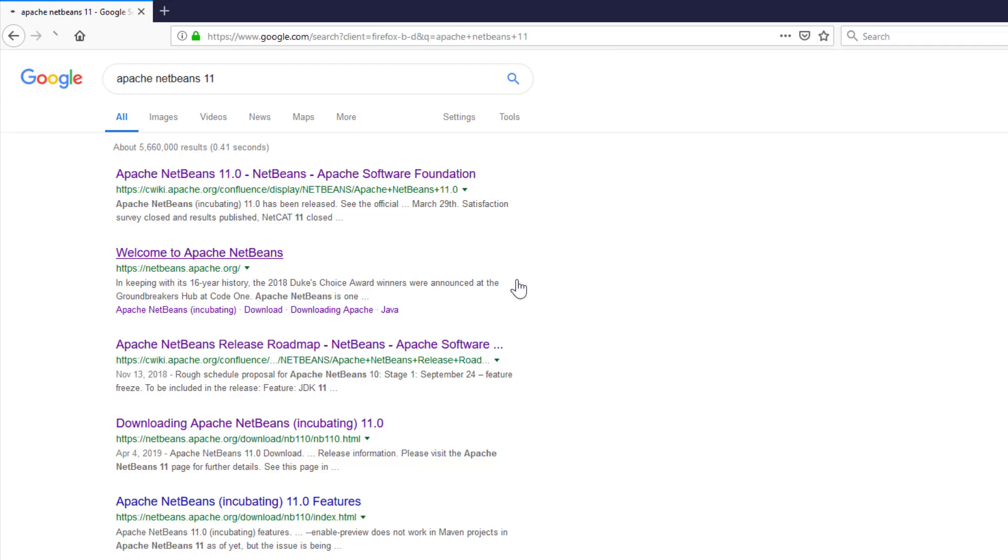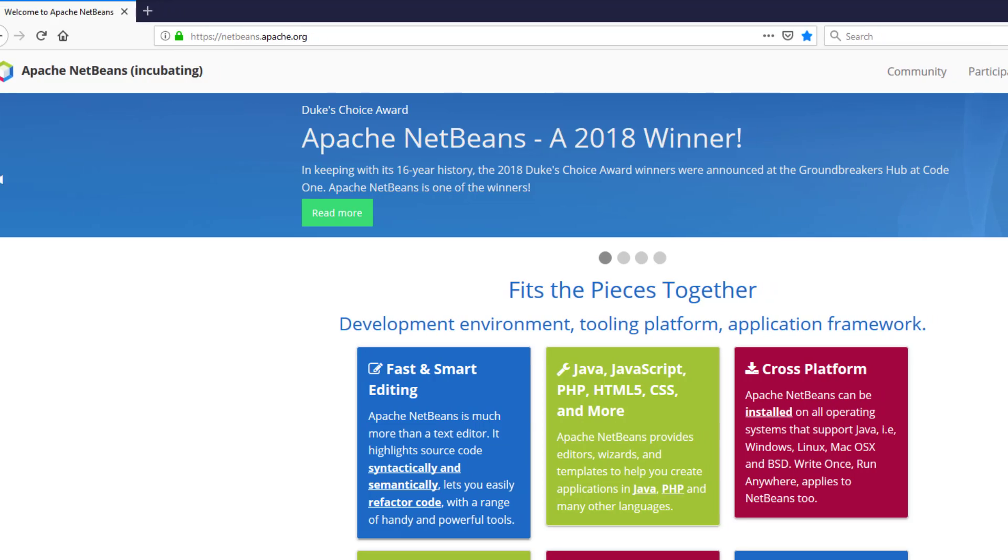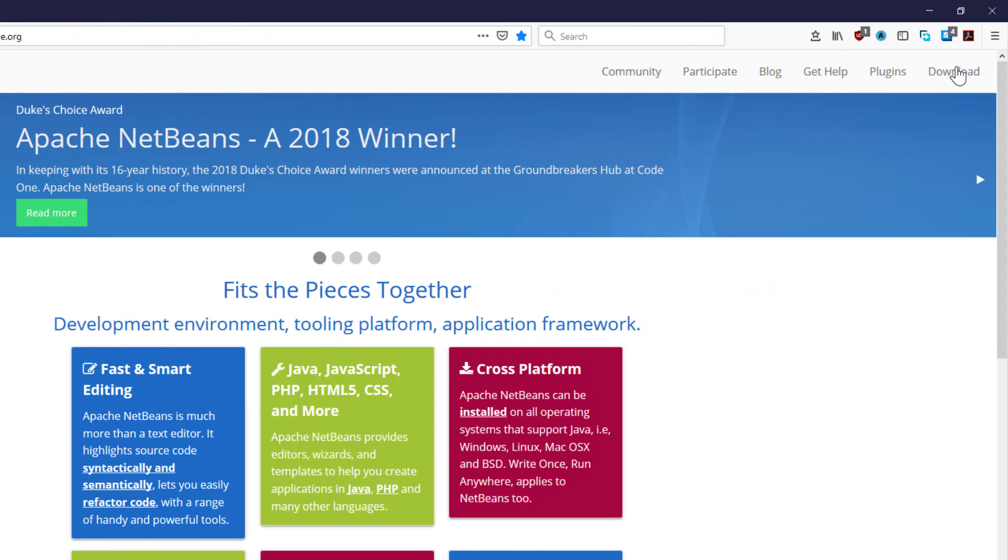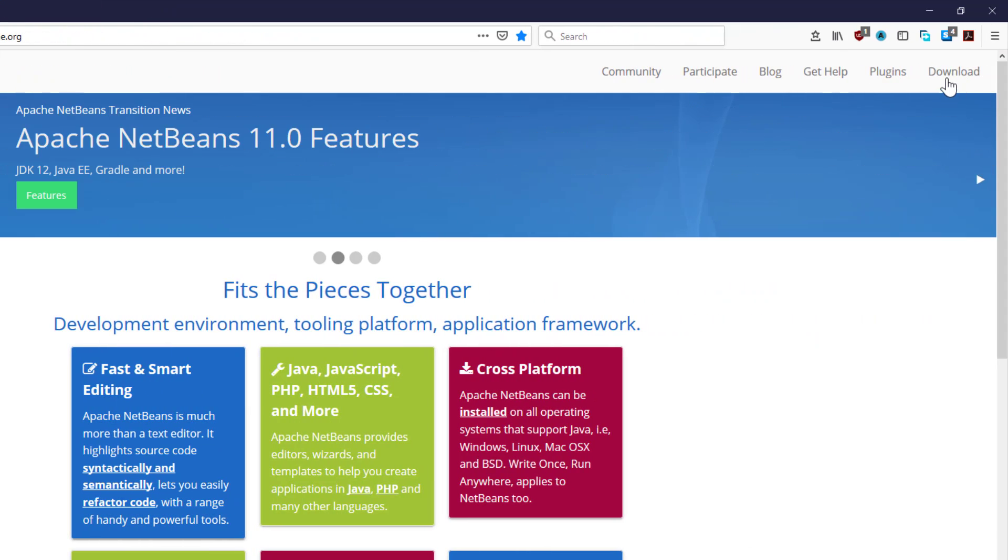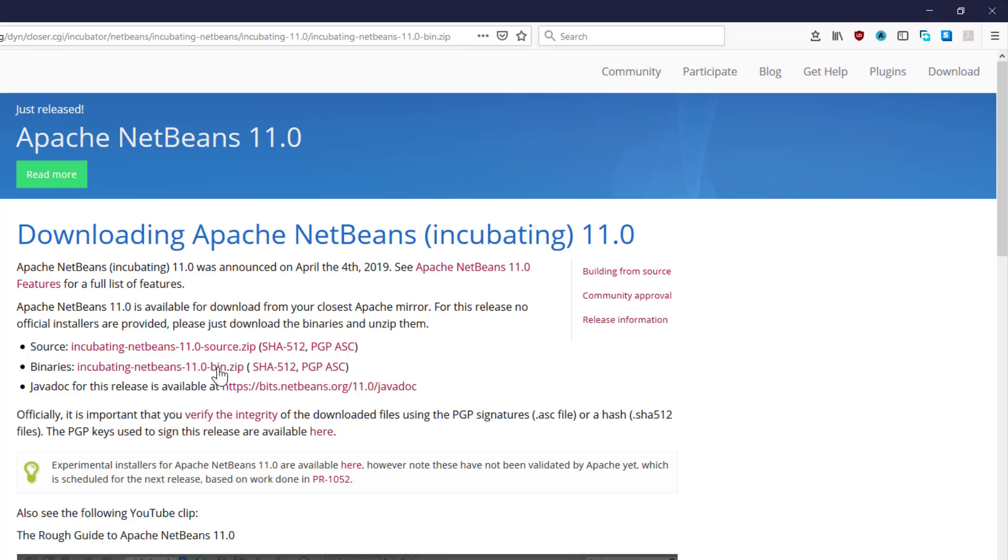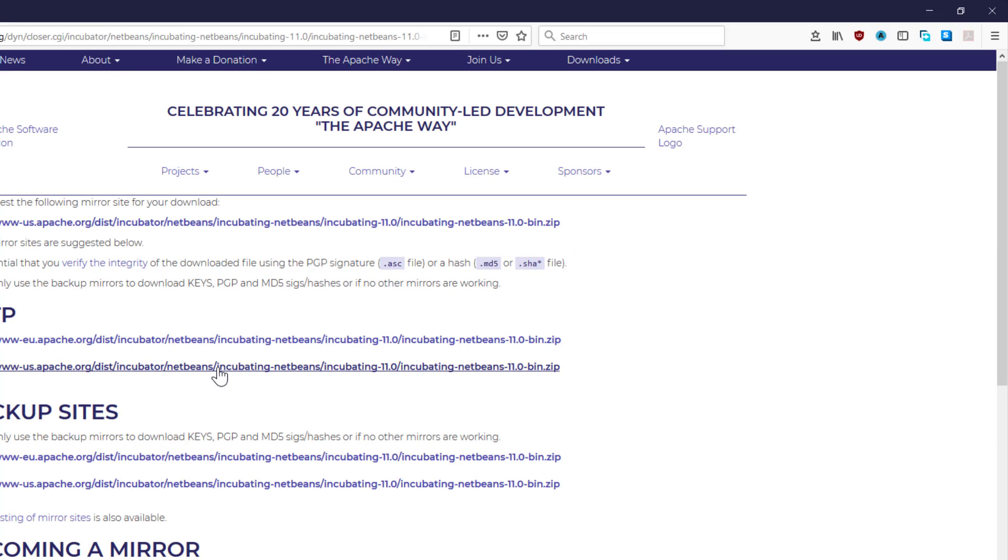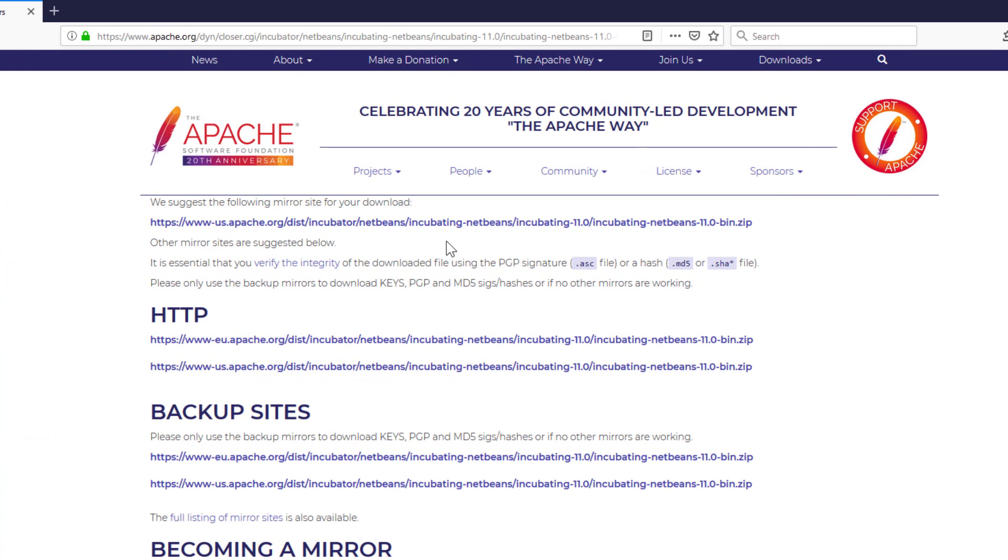Let me go to the NetBeans Apache website and click download. You may download the binary format. I'll select the first one.